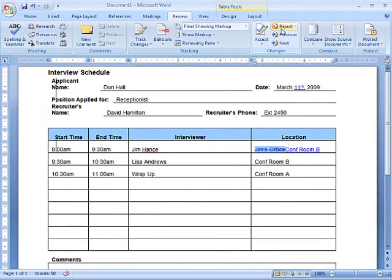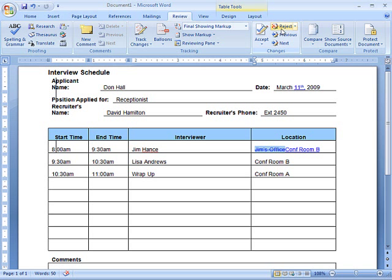Using the Review tools in Word helps you incorporate all feedback and changes, so you always have the most up-to-date version of your important documents. To discover more ways Microsoft can help you save time and stay organized, contact your Microsoft Certified Partner.